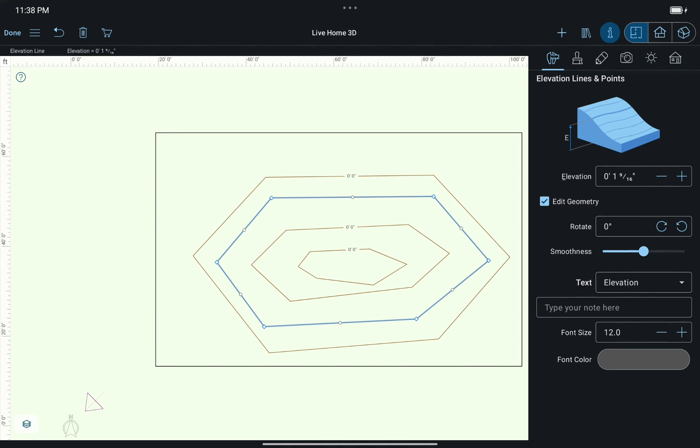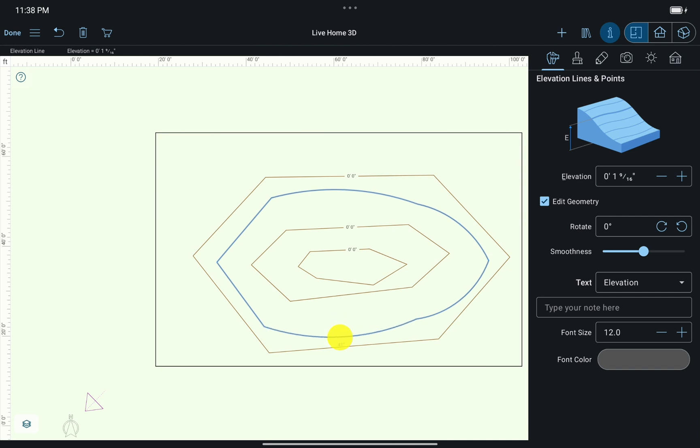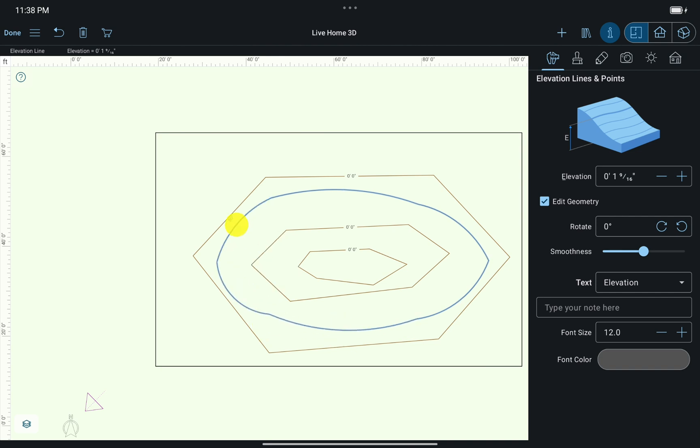Same as with other enclosed contours in Live Home 3D, by double tapping on the ISO line, we enter the editing mode to adjust corner points and segment roundness.